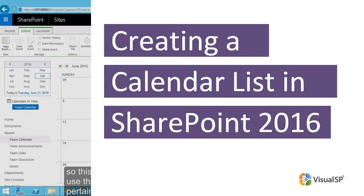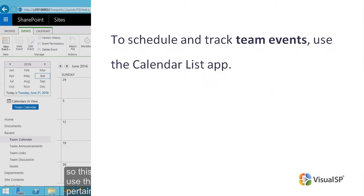Creating a Calendar List in SharePoint 2016. To schedule and track team events, use the Calendar List app.